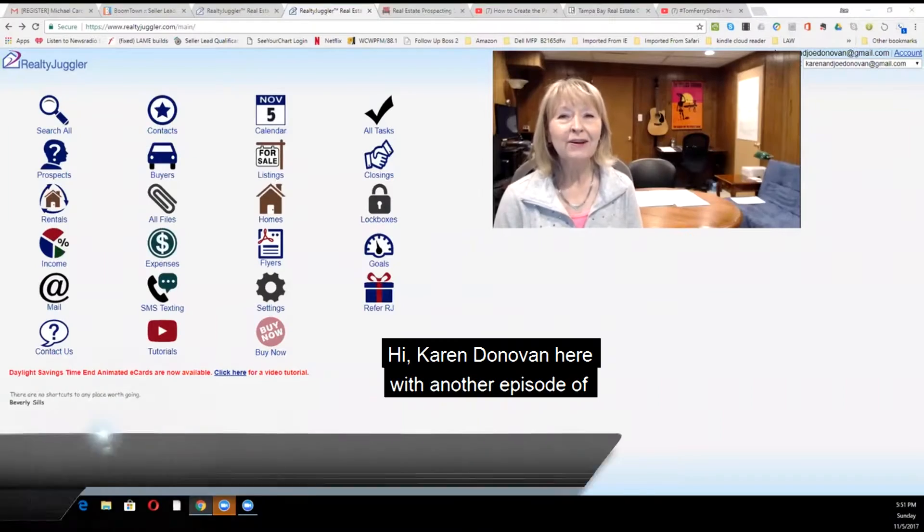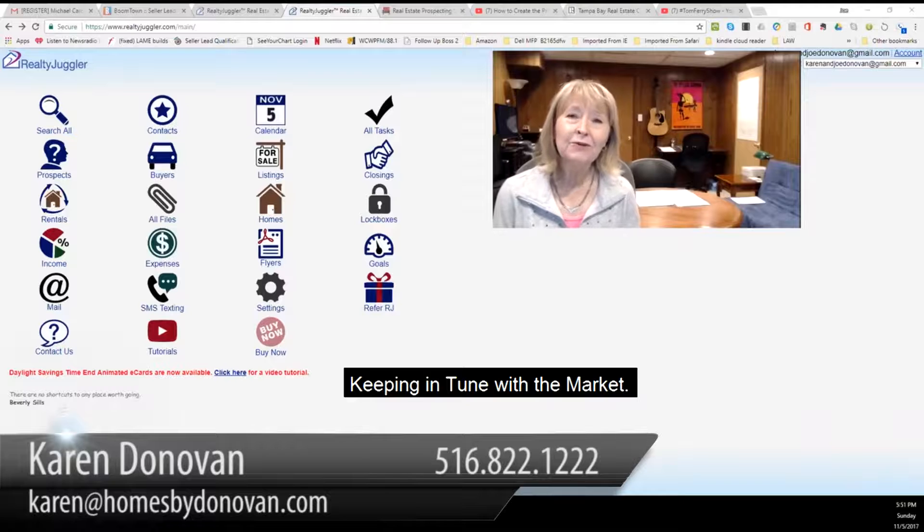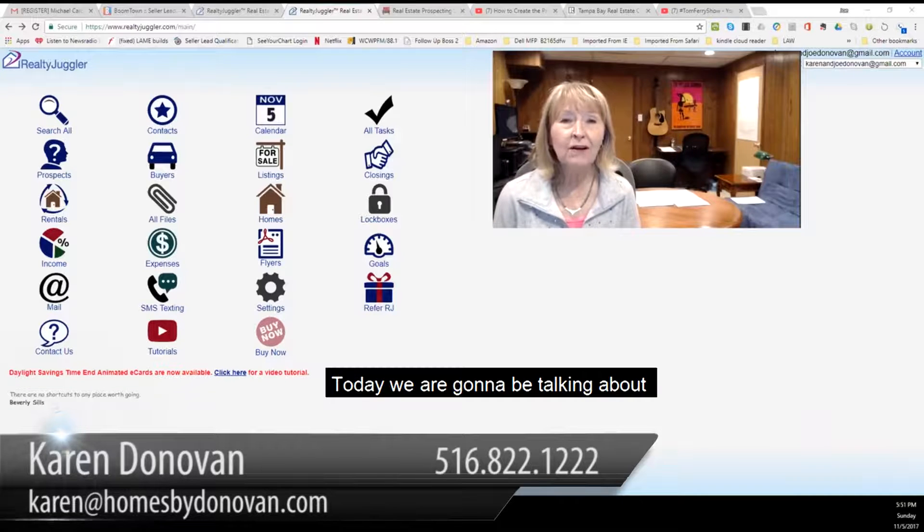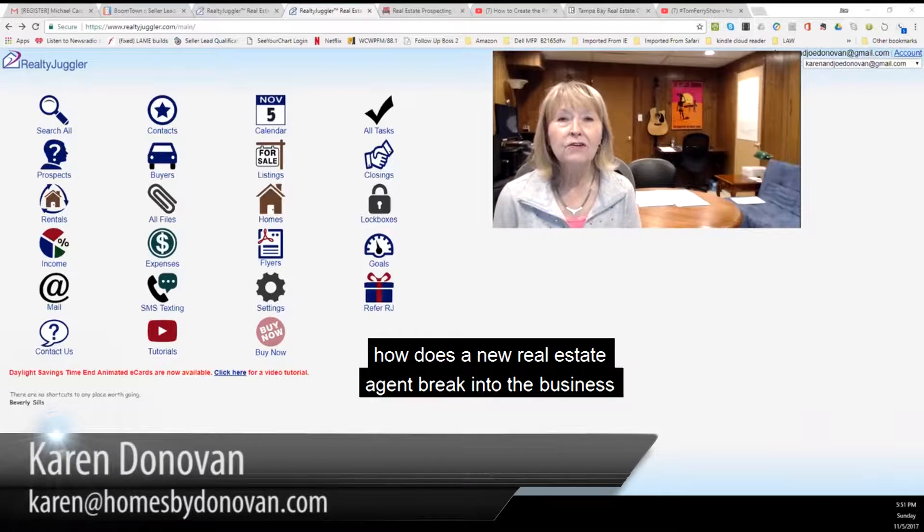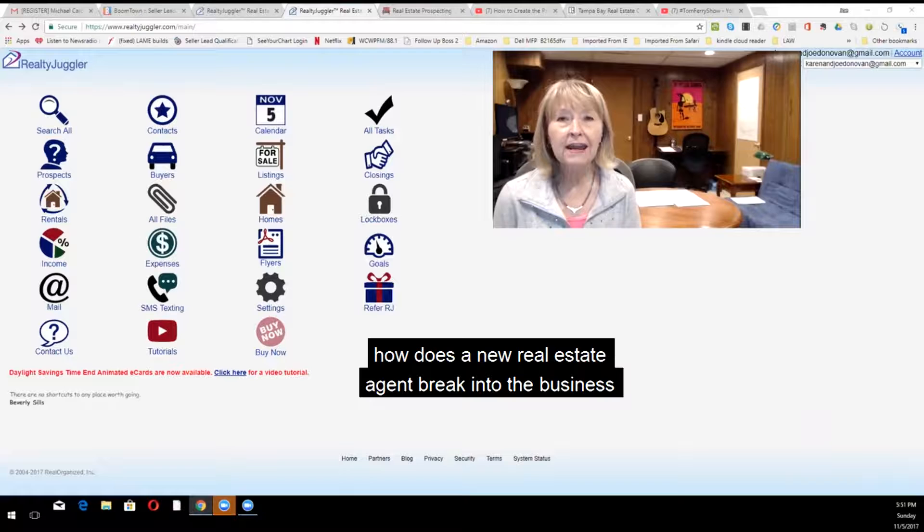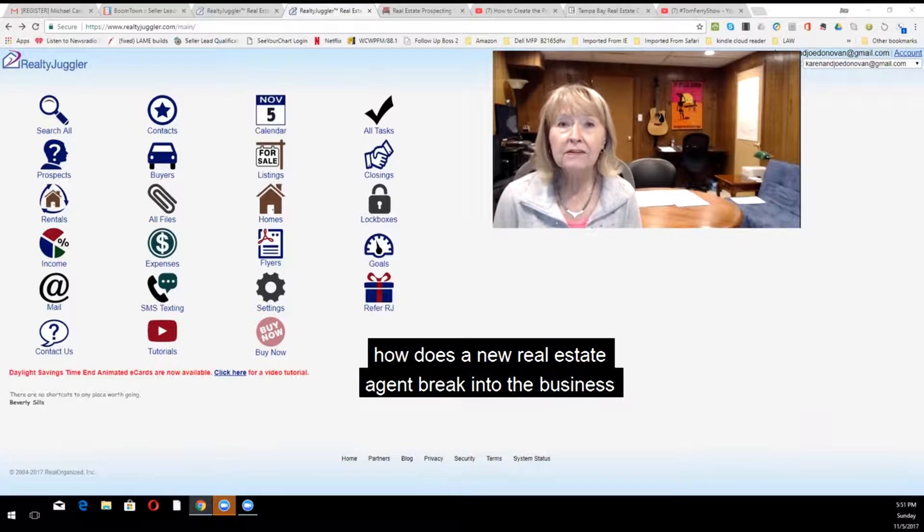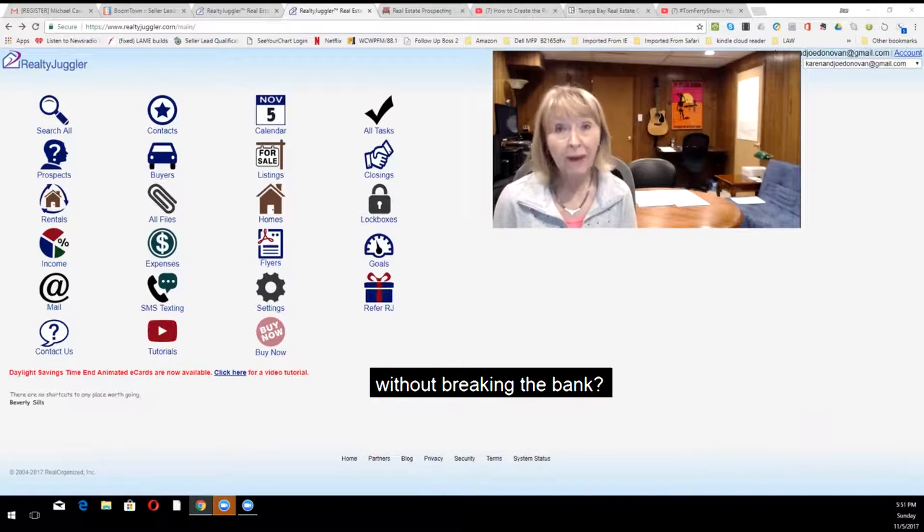Hi, Karen Donovan here with another episode of Keeping in Tune with the Market. Today, we're going to be talking about how does a new real estate agent break into the business without breaking the bank?